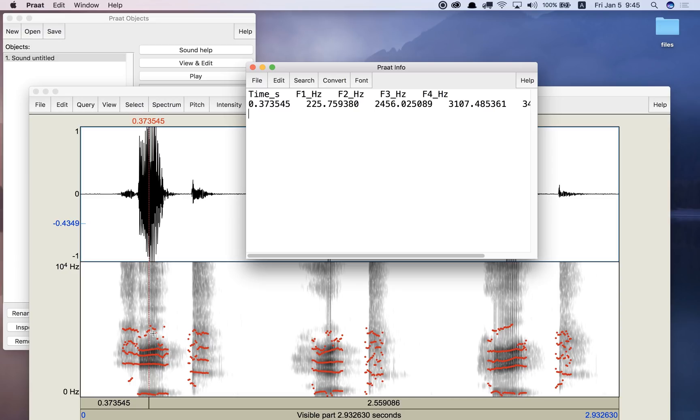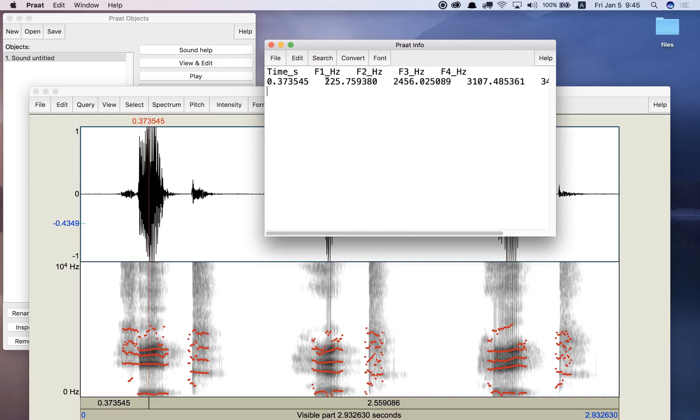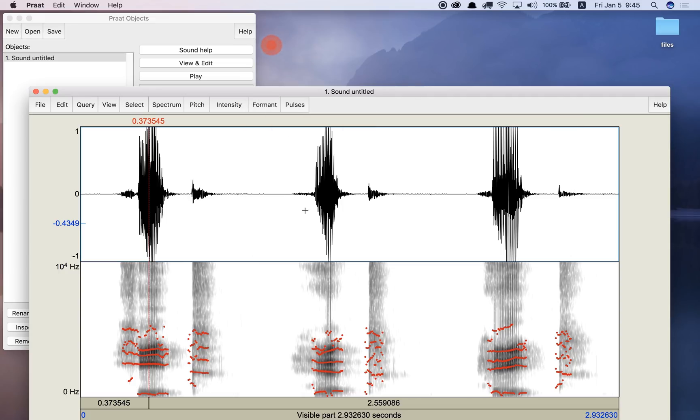So the first one was heat, and then I said hit. So let's check out hit and see what the difference is. Here is the formant value 225, 226 and 2456. That's for E.